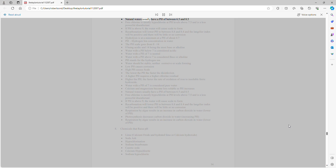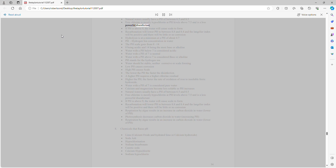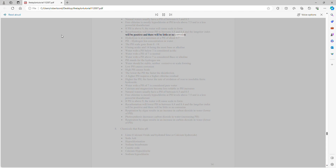Natural waters usually have a pH of between 6.5 and 8.5. Free chlorine is mostly hypochlorite at pH levels above 7.5 and is a less powerful disinfectant. If pH is above 9, the water will cause scale to form. Recarbonation will lower pH to between 8.8 and 8.4, the Langelier index will be positive, and there will be little or no corrosion. Hydrolysis is at a minimum at a pH of about 4.7.